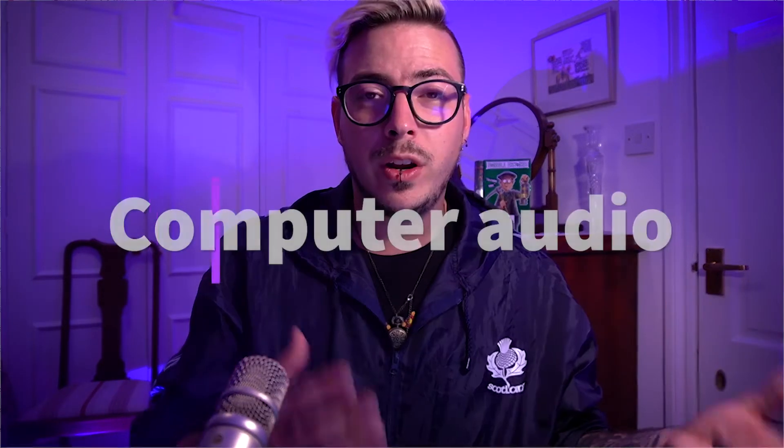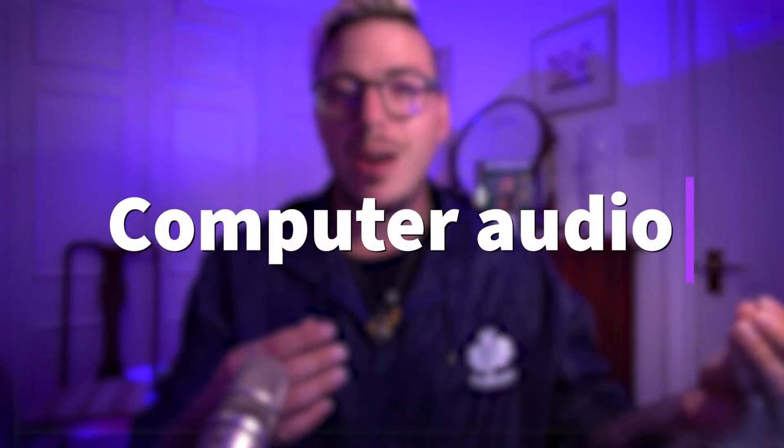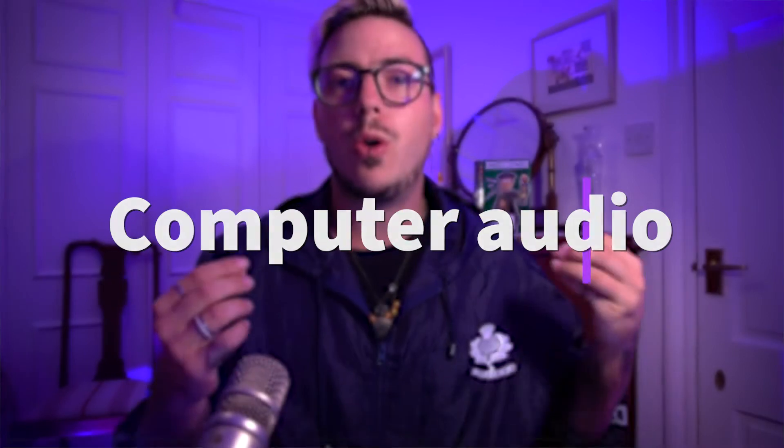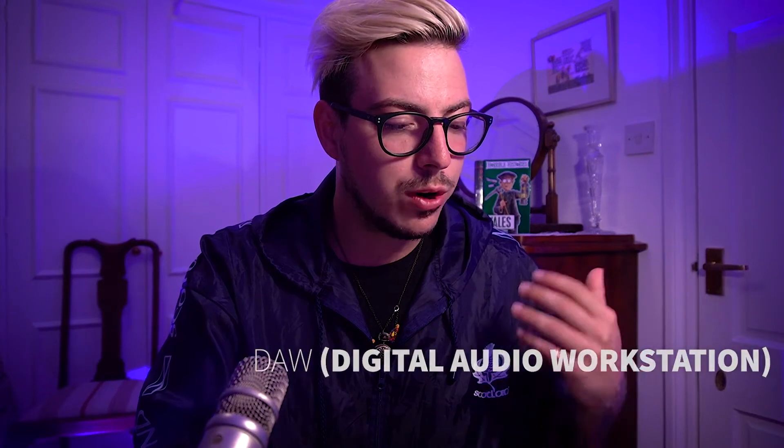So mainly we have two options of routing. We can route whatever we are reproducing on the computer like in a web browser or on an app on our computer, and the second option is to record what's happening inside of a DAW, our digital audio workstation.